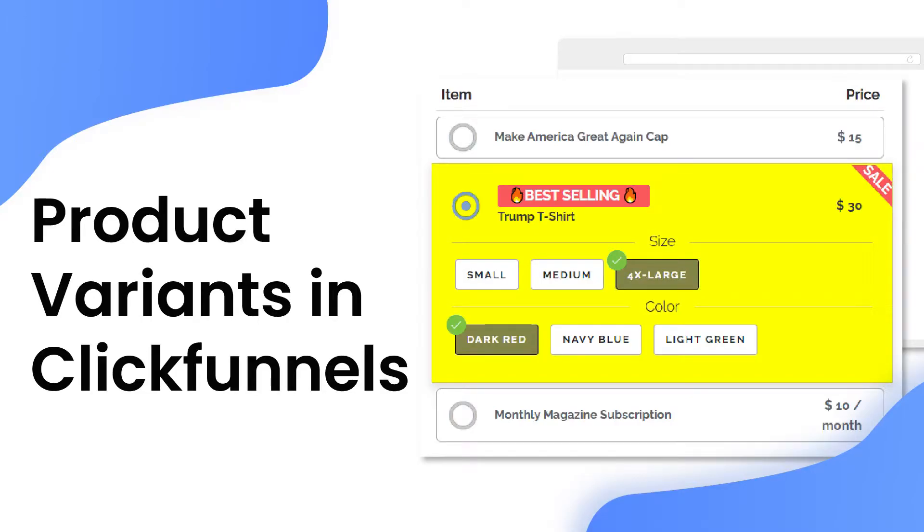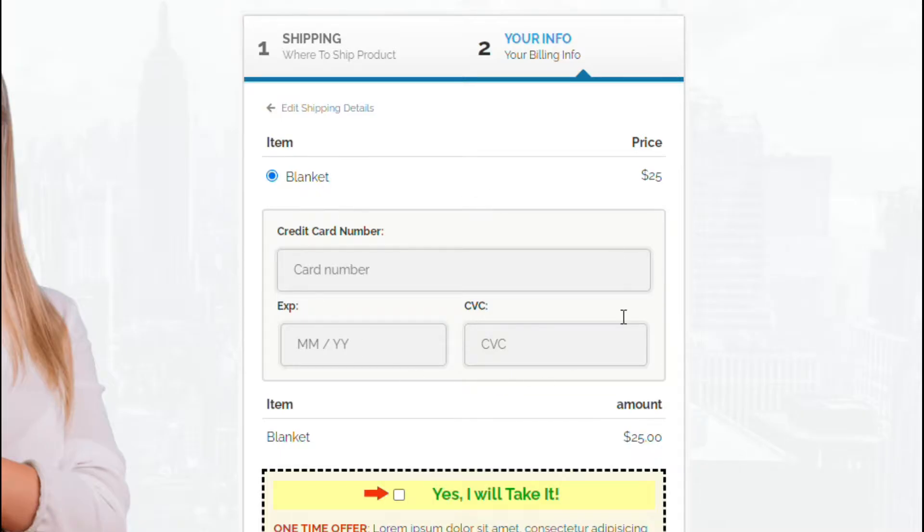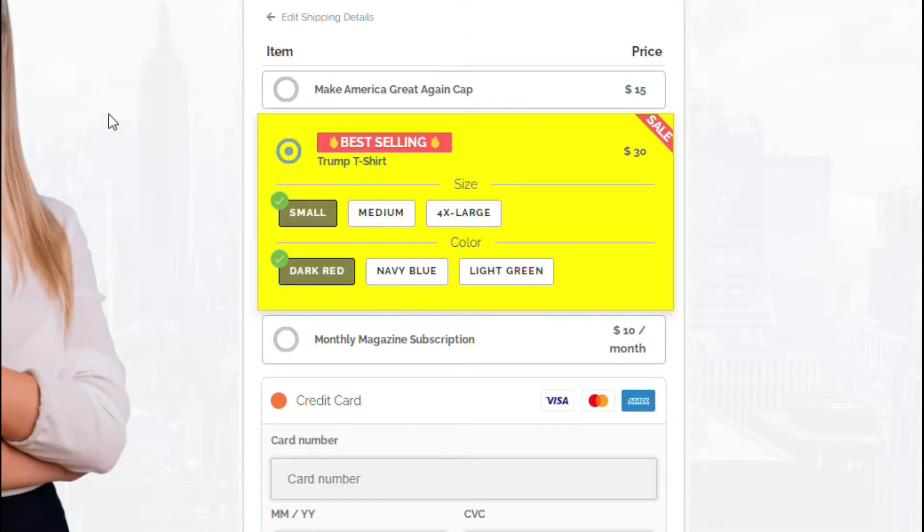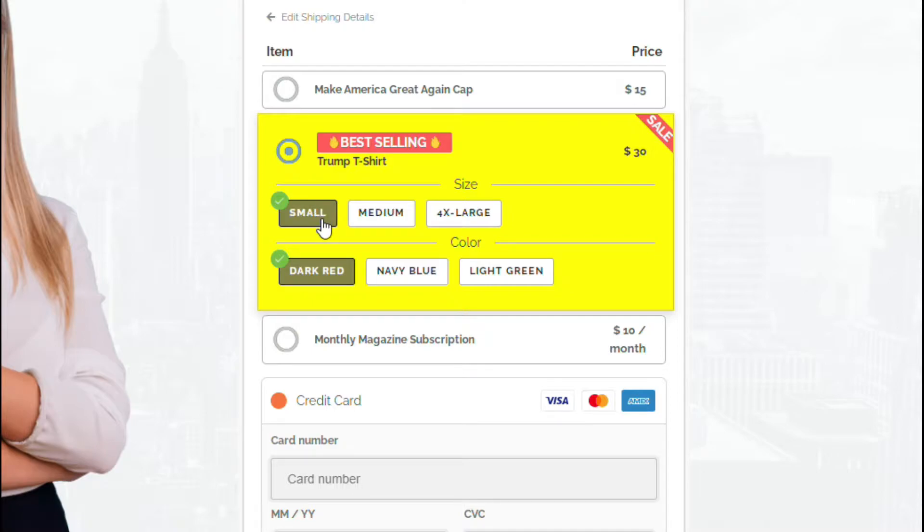Hello and welcome back to the channel. Today I'm going to teach you how to make this into this. See the difference? Yes, we're going to be talking about variations or adding variations to your products.